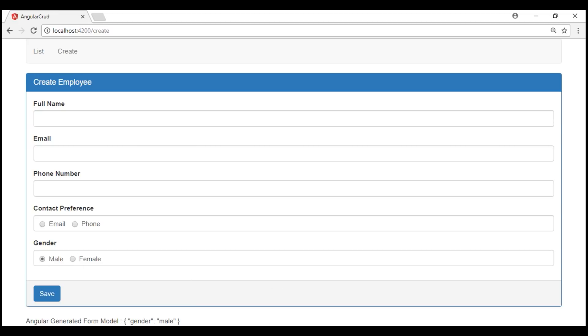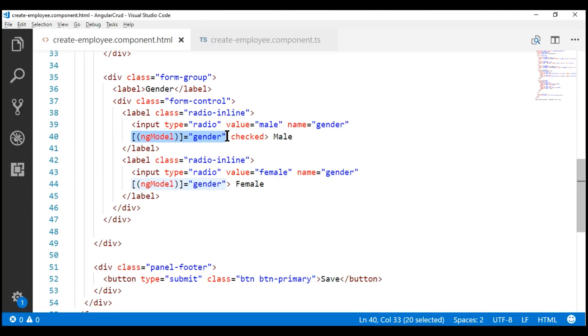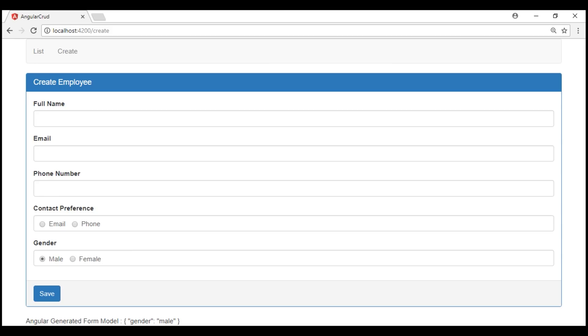Now let's remove the checked attribute altogether and see if it still works. Notice we still have the male radio button checked.